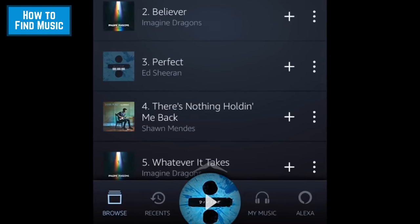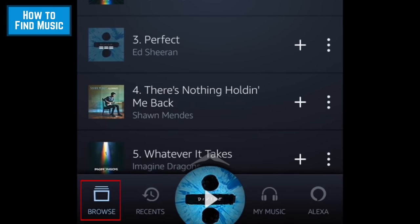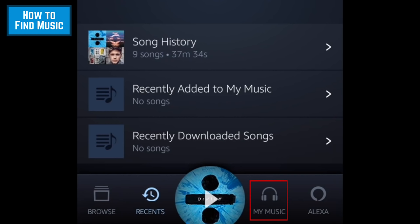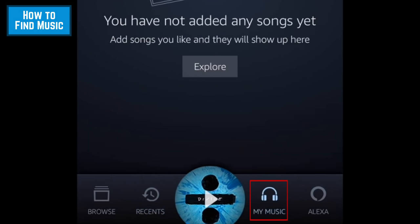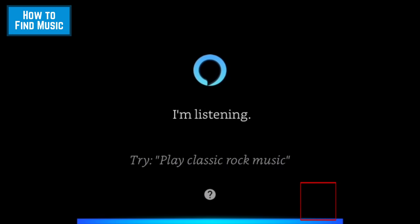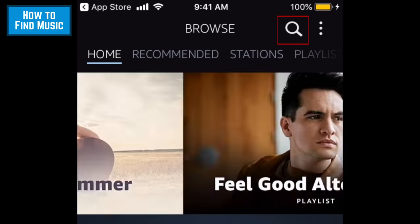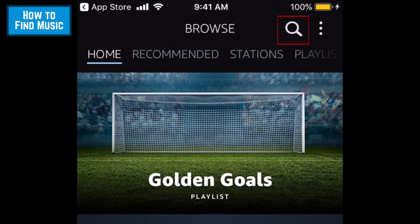Let's have a look at the menu bar at the bottom of your screen. Tap Browse in the bottom left corner to go back to your home screen. Tap Recents to see a list of songs and playlists you've recently listened to. Tap My Music to see any songs or albums you have stored on your device. Tapping Alexa in the bottom right corner will activate the Alexa voice command system, the same way that saying Alexa out loud does. If you'd like to find a specific song, album, artist, or playlist, tap the search icon, then type in what you're looking for.